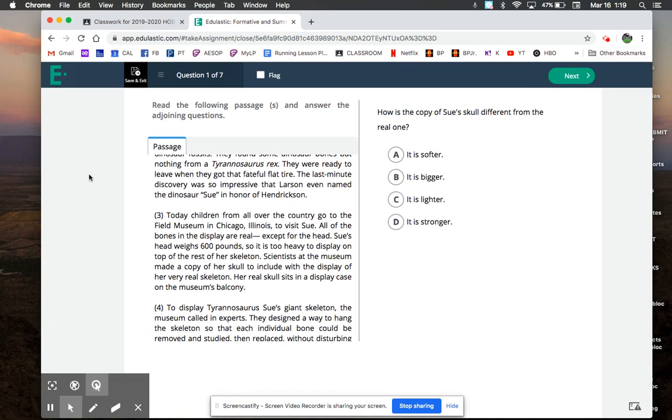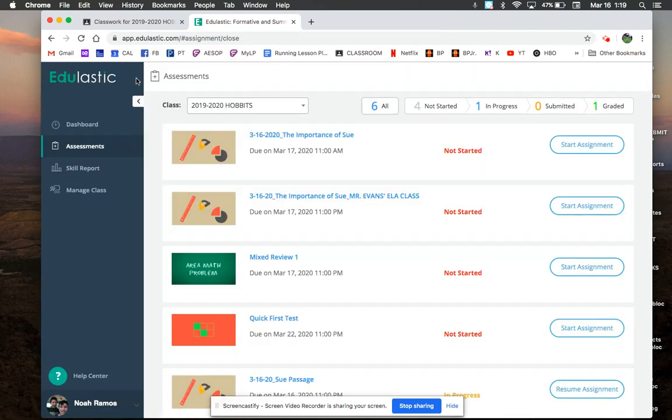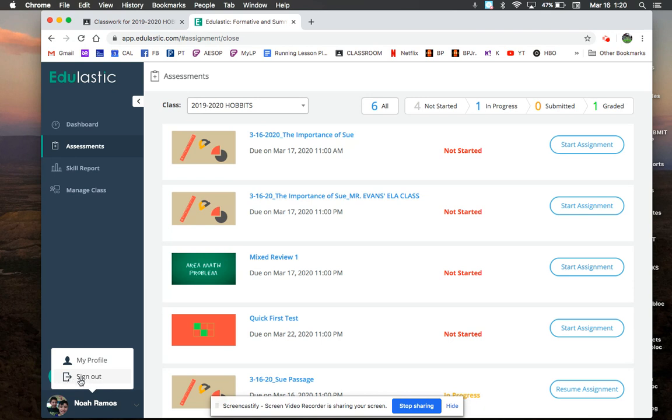If for some reason you don't see that when you are brought to Edulastic, down here there's different things. There's like a little picture of a person or there's this sign out button. Now if I wasn't signed in as Noah, I would click sign in, and it would bring me to that page where it said sign in with Google.